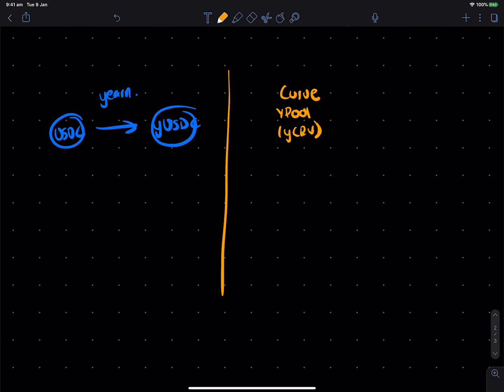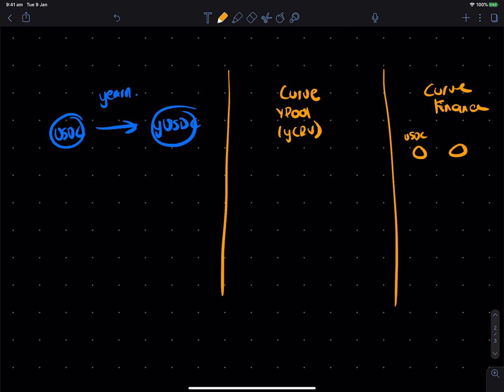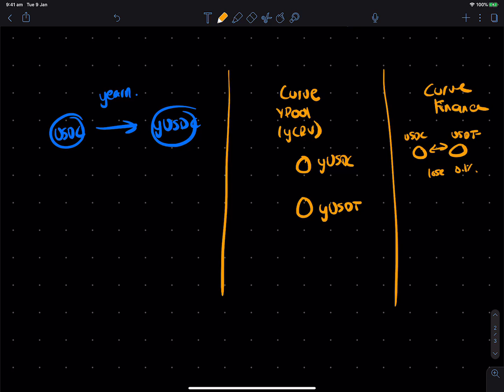So the way Curve Y-Pool works is that it lets you swap between multiple Y tokens with low slippage. So, quick context, Curve Finance is a stablecoin AMM, which lets you go between, say, USDC and USDT with very low slippage. As in, you will lose less than 0.1% per transaction when you swap between these two US dollar stablecoins. So, the Y-Curve Y-Pool is kind of like a regular stablecoin pool, except it's for Y tokens. So that means you can swap between YUSDC and YUSDT very easily.